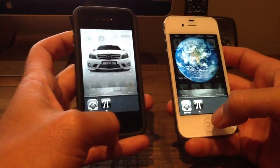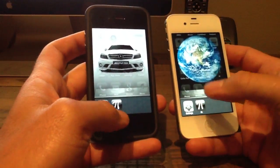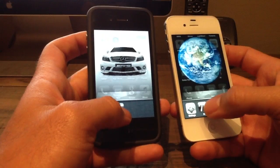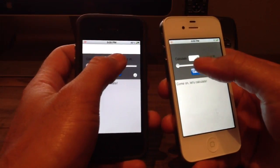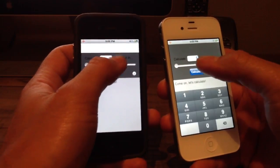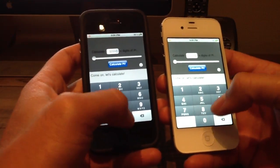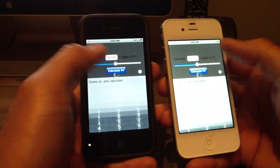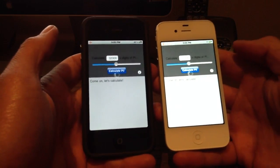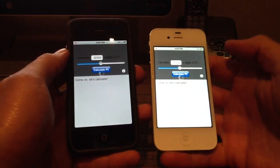iPhone 4 versus 4S. Pi is running in the background on each one right now, so I'm going to start it. I'm going to set them both to run at 32,000 digits of Pi and hit Calculate. So what this is going to do is measure the processor speed between the two. This is the 4, this is the 4S.